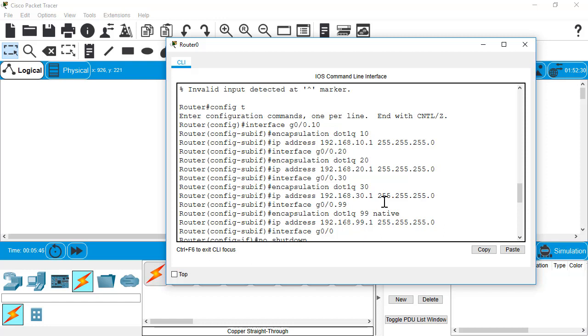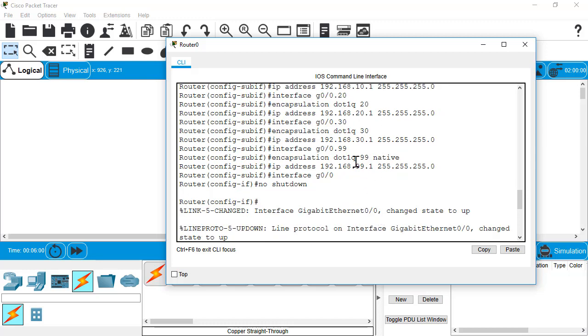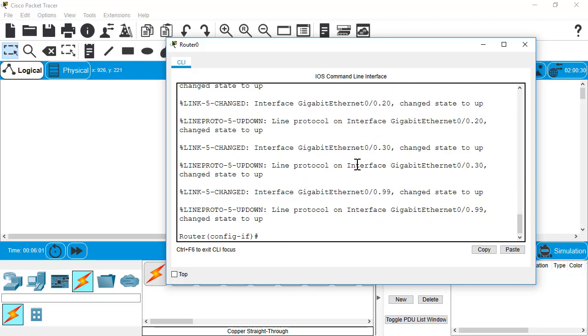So now, with this setup, you'd have a router on a sticks config. The basics, anyways. There's a lot more you'd probably do if it was a production router. But you have the basic config to set up routing between VLANs. So now I would have inter-VLAN routing for VLANs 10, 20, 30, and also 99, which is the native.